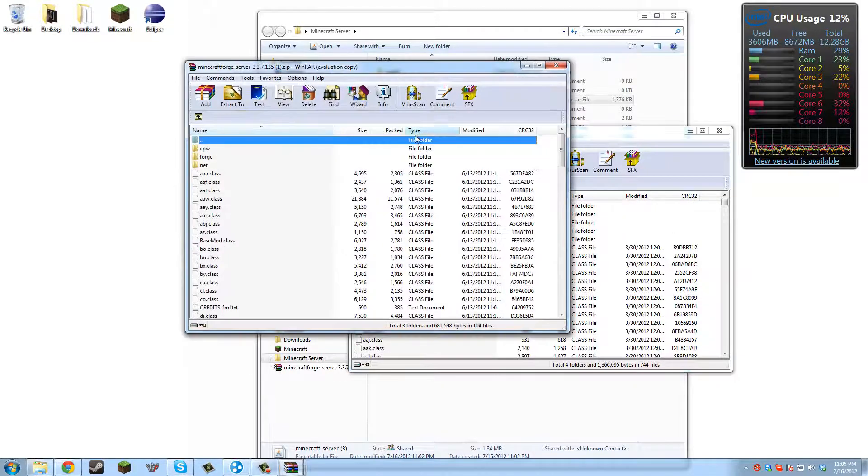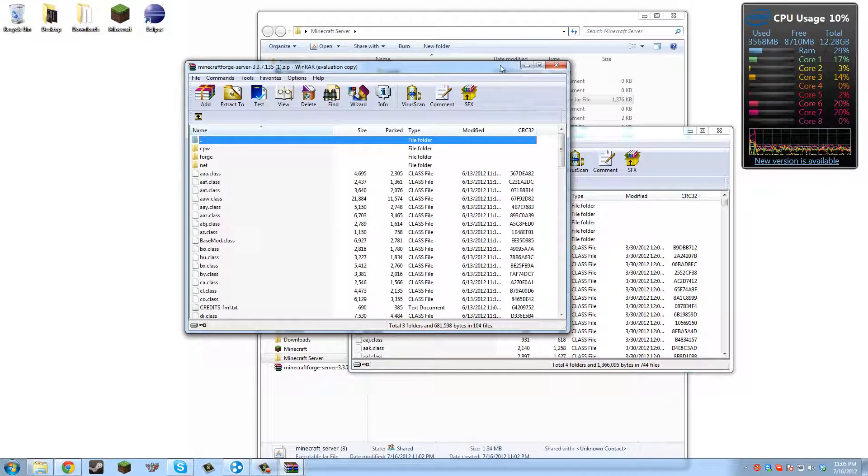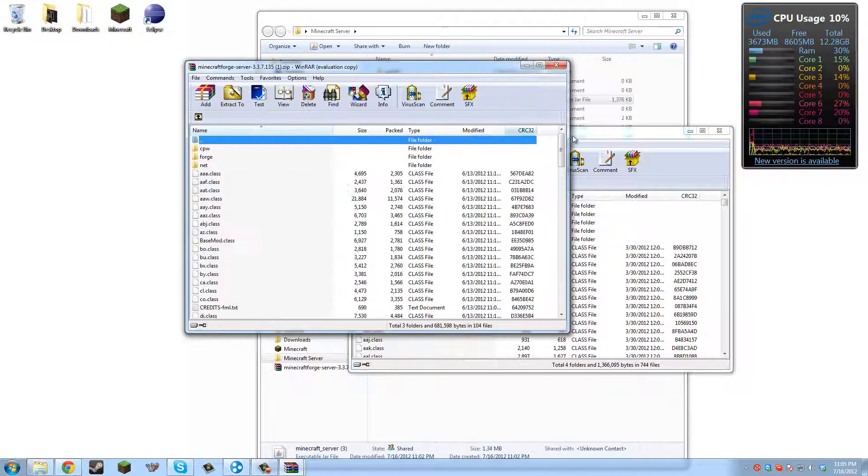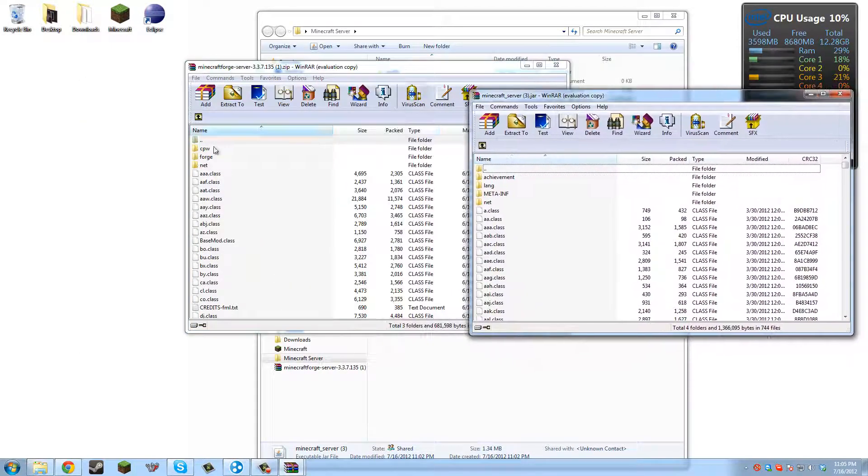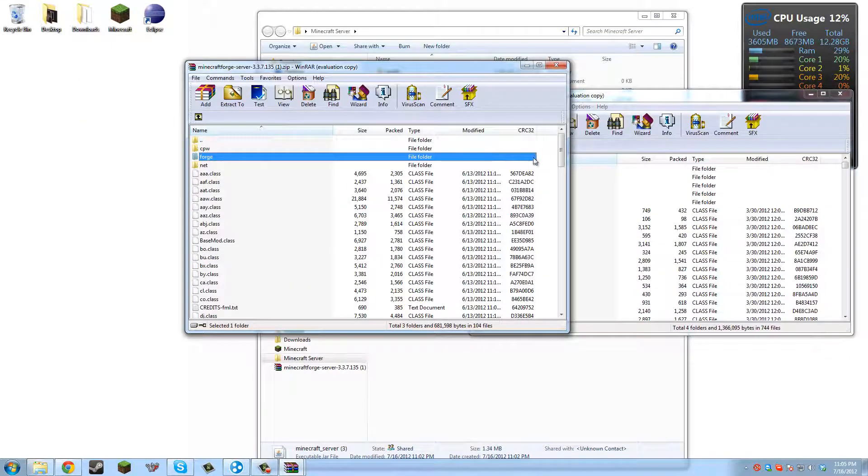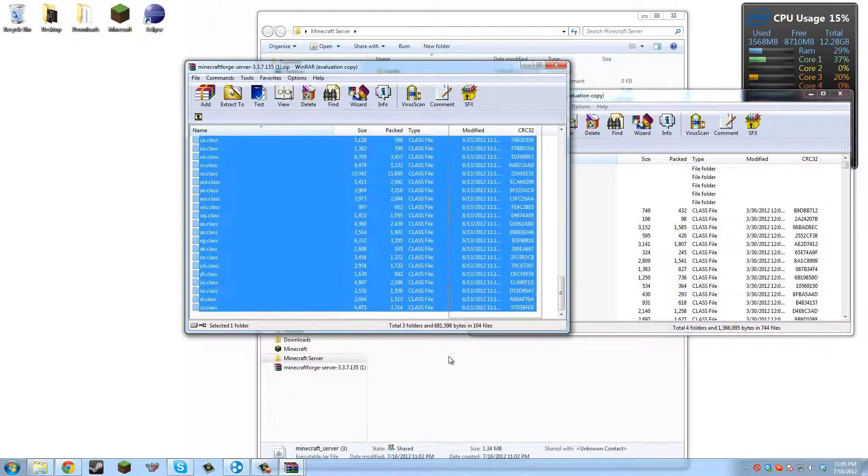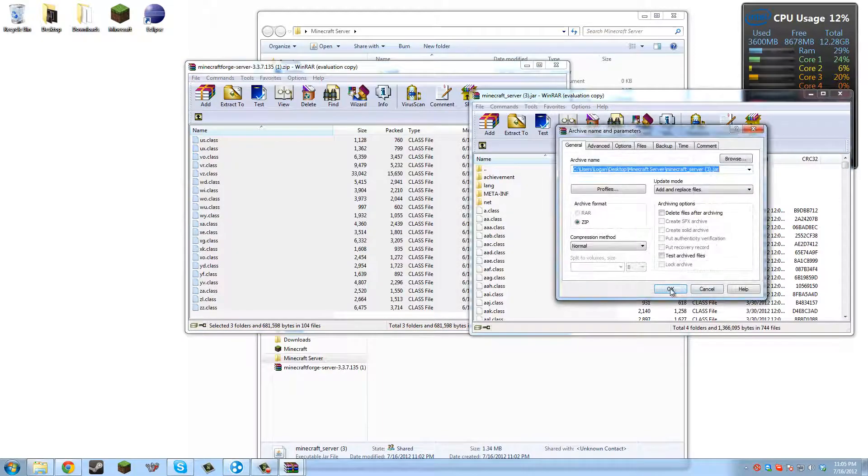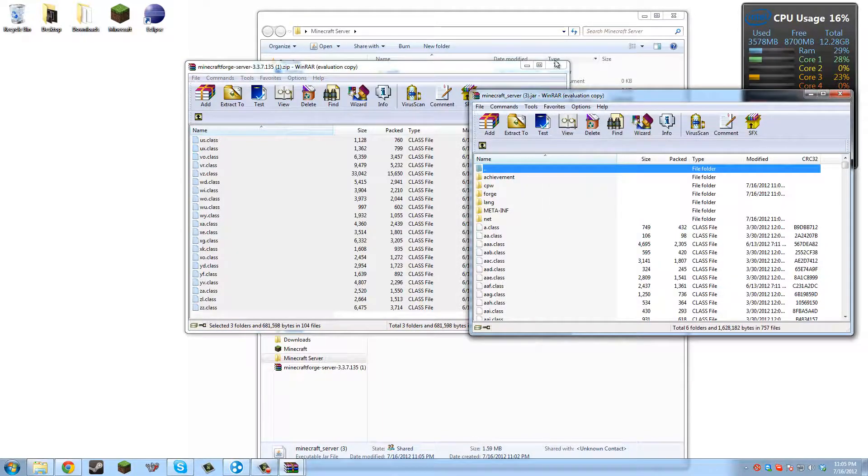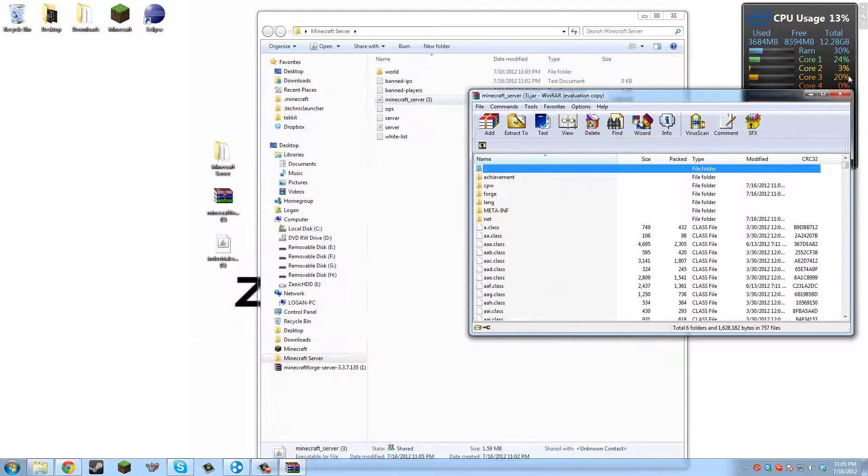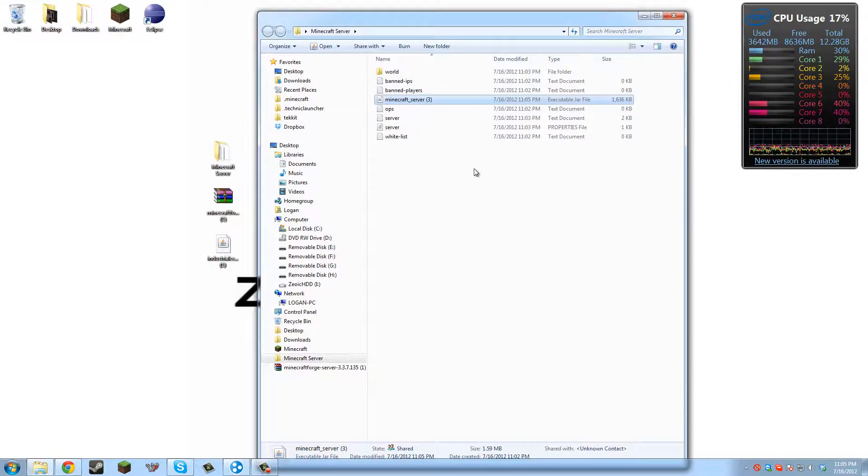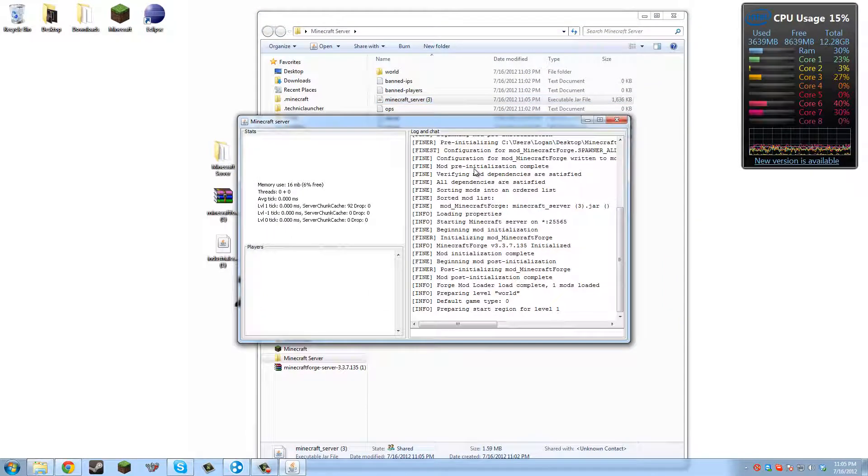All you have to do is put in Minecraft Forge and then put the mod in the mods folder. But to get the mods folder to generate and all that, you're going to have to run the server again after you put in Minecraft Forge.